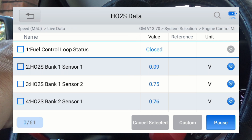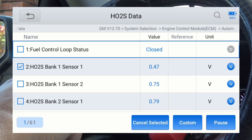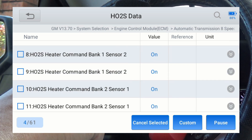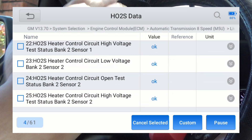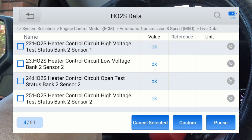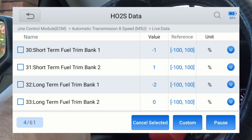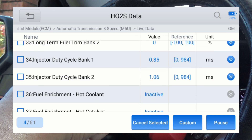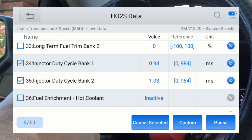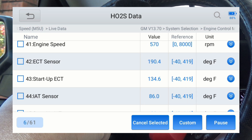You can have up to eight graphs going on this scan tool. I'm going to select eight PIDs — we'll do all four O2 sensors. The downstream O2 sensors probably aren't going to move a whole lot, but we're going to select them anyway. Those are heater fuel trims.